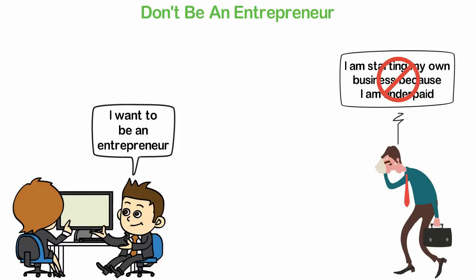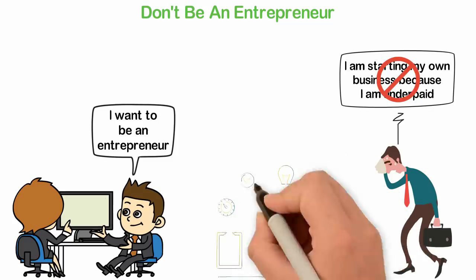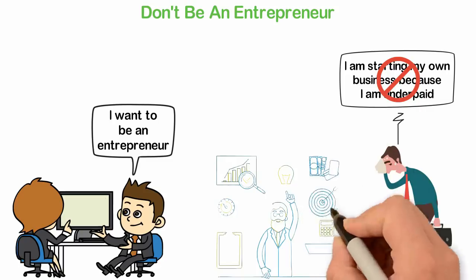This is the subject for another video but I need you to stop thinking that you need to be an entrepreneur because you hate your job.